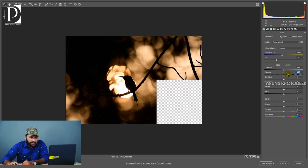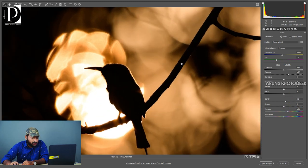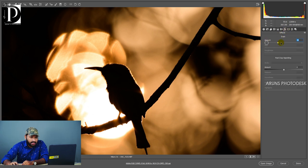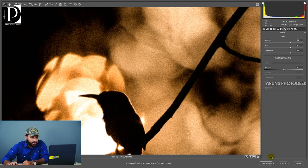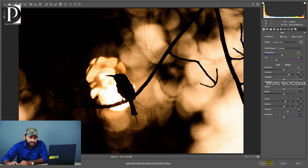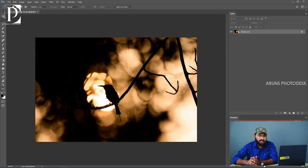Here we can adjust temperature, contrast, and vibrance. Let's increase them and see the result. Now let's also adjust the grain.